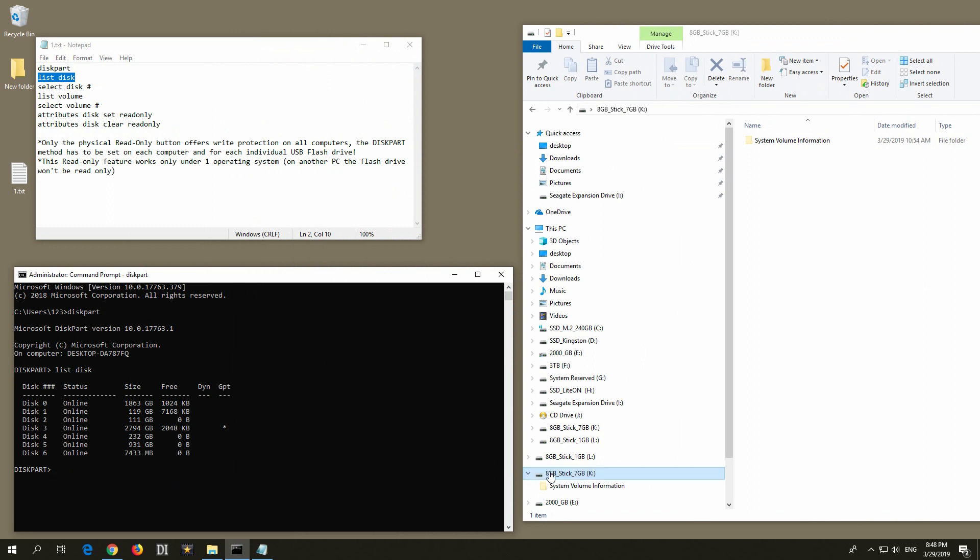I inserted an 8GB flash drive, and here in this list I can see that all of them are gigabytes and they are pretty large, and only this one is megabyte, so that has to be my disk. It's disk number 6.